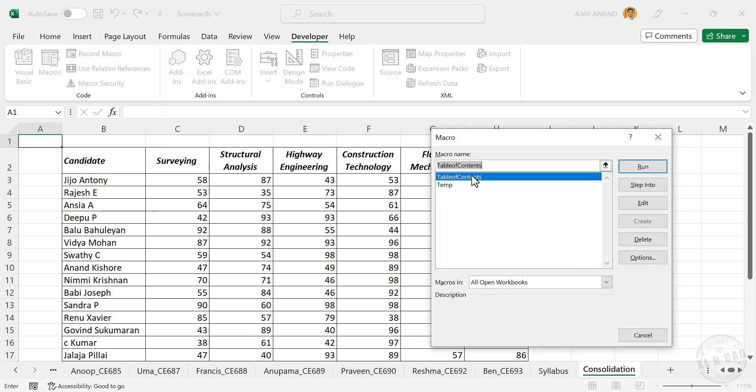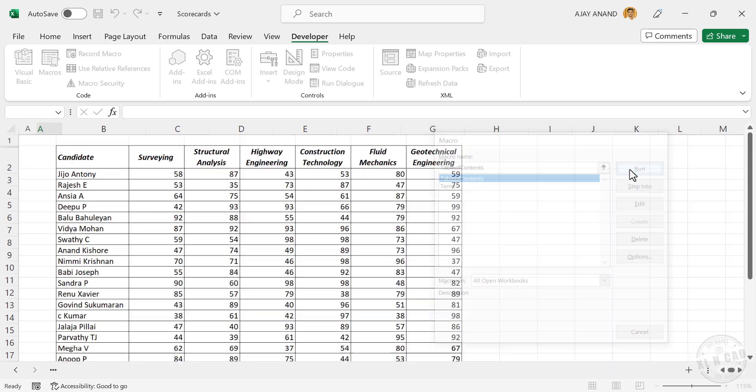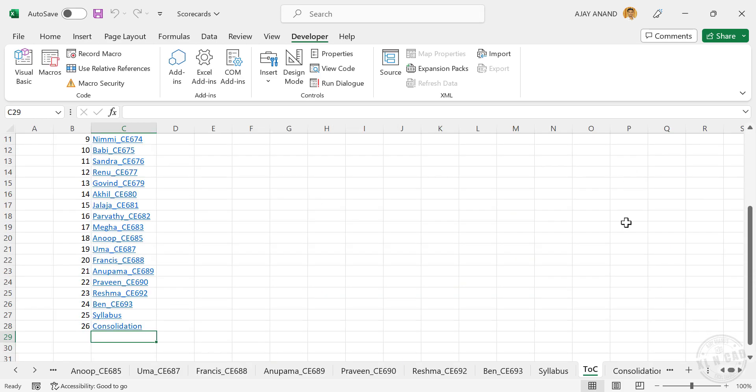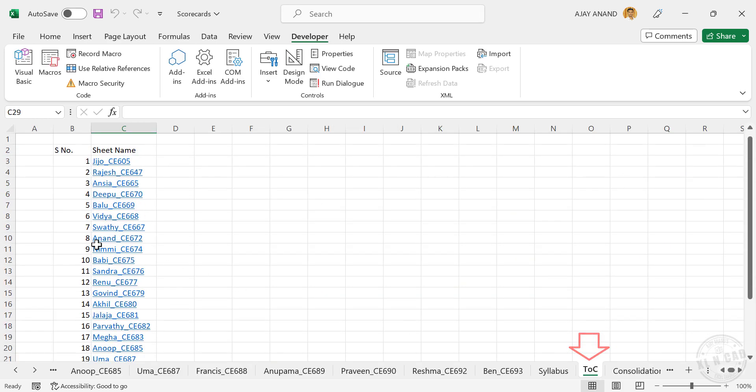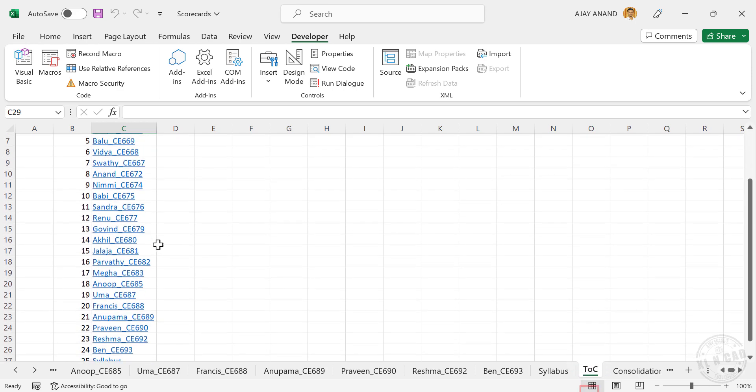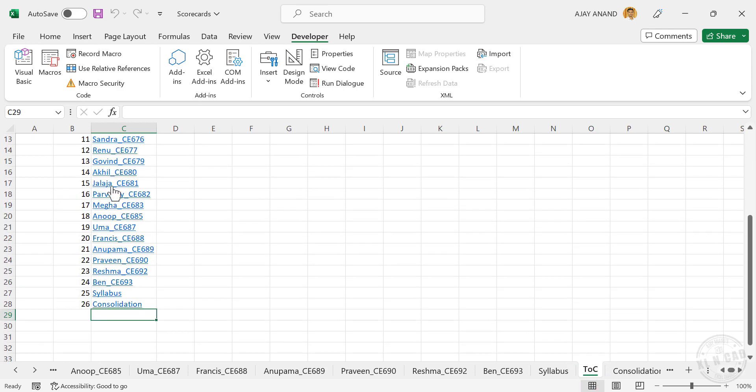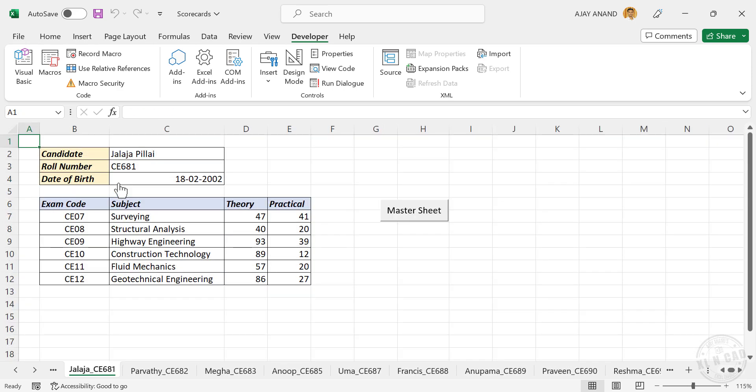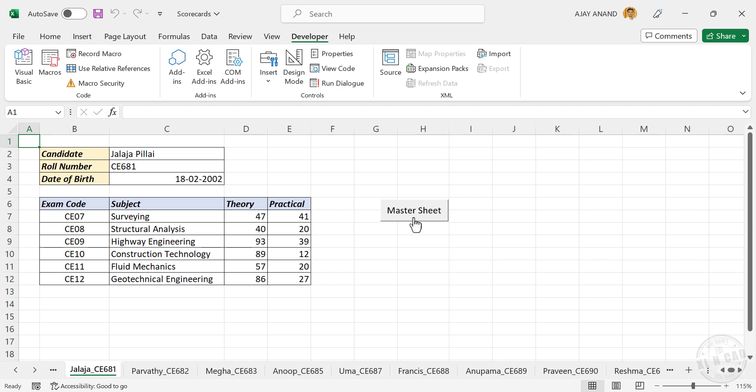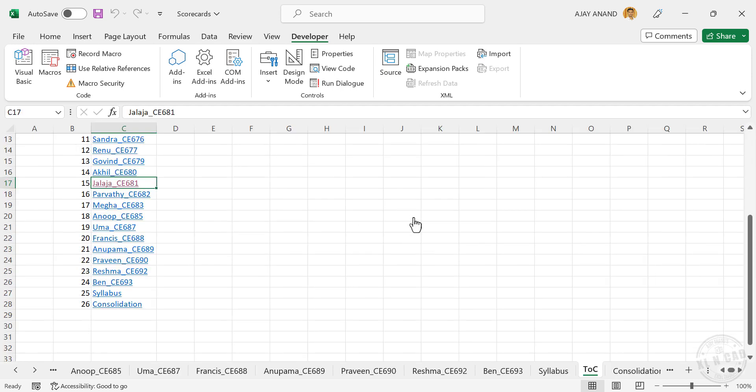Macros, to execute this program called Table of Contents, click on Run. A new worksheet called TOC got added here, and this worksheet has the list of every worksheet in this workbook. To select a worksheet, click on the corresponding name. For getting back to the table of contents, click on this button called Master Sheet.